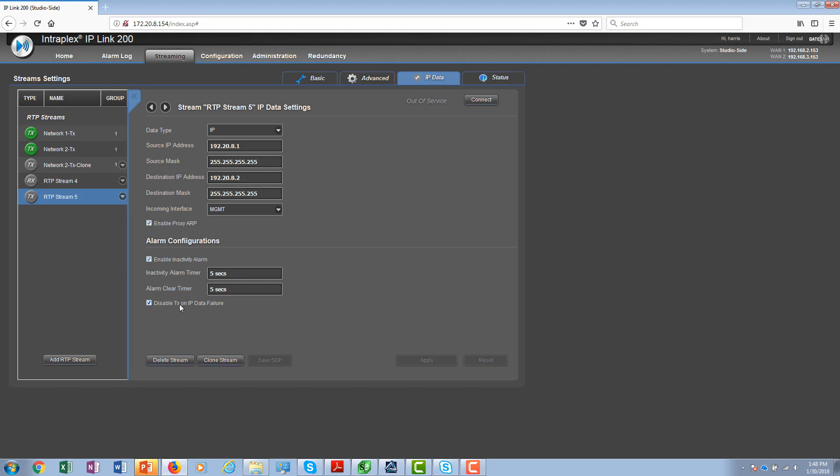This, in turn, would cause the receiver to switch to a secondary transmit RTP stream carrying IP data from the backup unit. This is the safe IP capability that we earlier talked about.